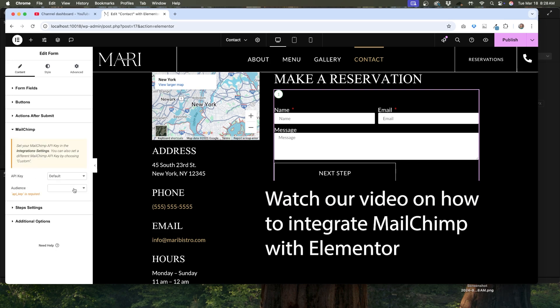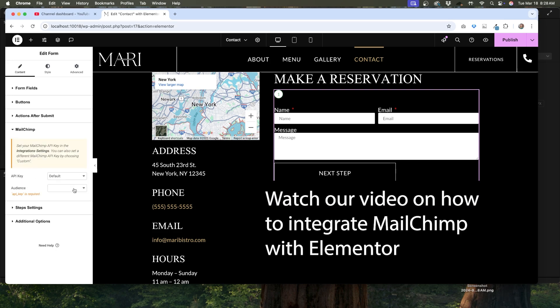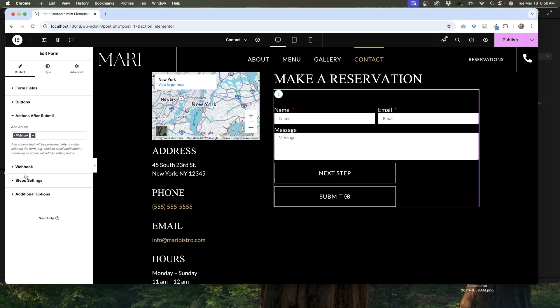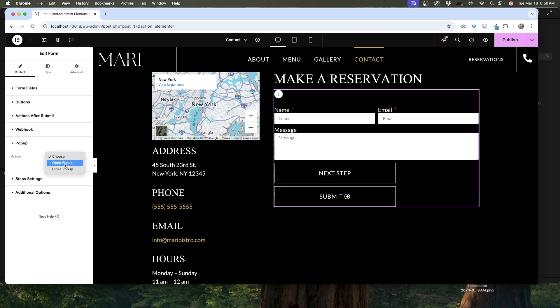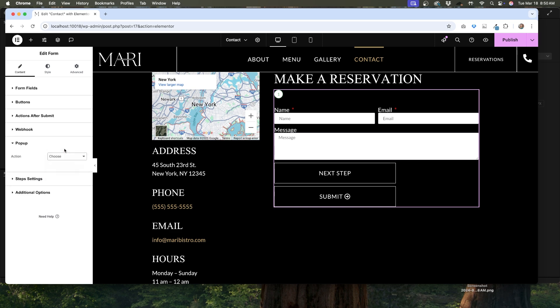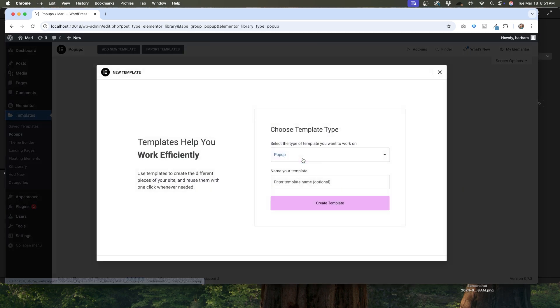The last two actions are webhook and popup. If you're using a service that's not built into Elementor, you have the option to use a webhook to tie into your form. How you do that will depend on what service you're using, but most companies will give you detailed instructions. The popup action is to open or close an Elementor popup window. If you have this on, you'll need to have a popup already created in Elementor, then you can add the name of it here.